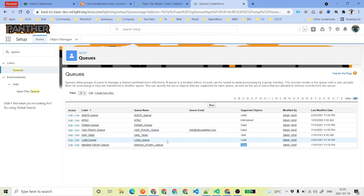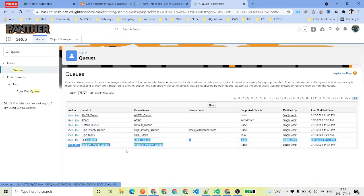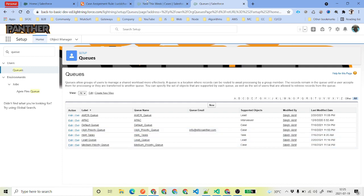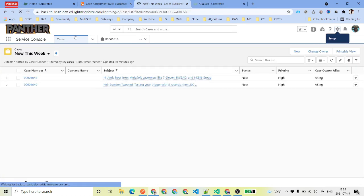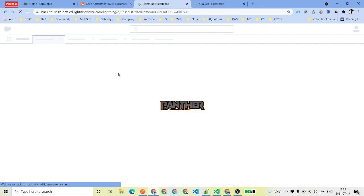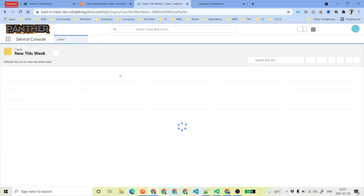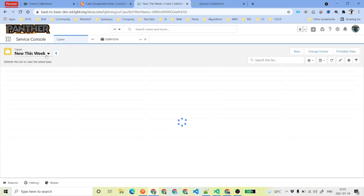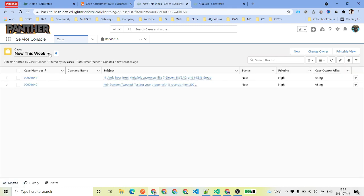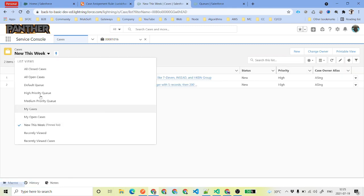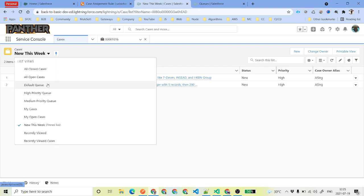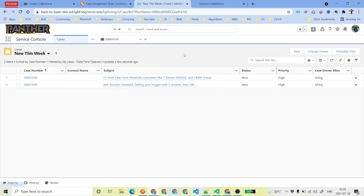Now that we have created the queues, how will we know which cases are assigned to which queue? If you go to the case tab, there will be three new list views visible. If you click on the dropdown, you will see high priority queue, medium priority queue, and the default queue — these are the three queues that you have created.